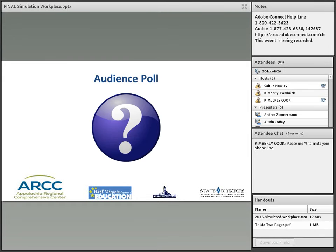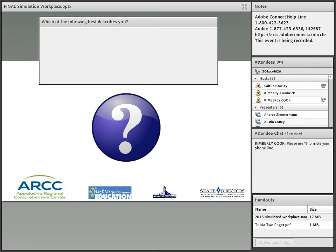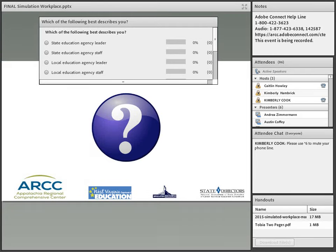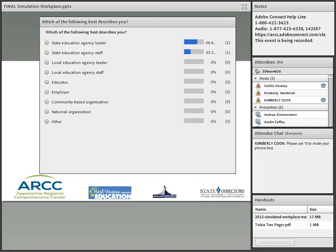Before we get started, we wanted to take a quick poll to find out where our webinar participants are from. If you would please look at the poll on the screen — which of the following best describes you — and let us know who represents you.